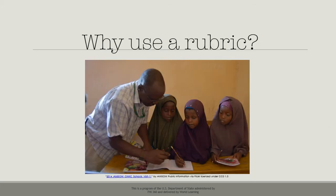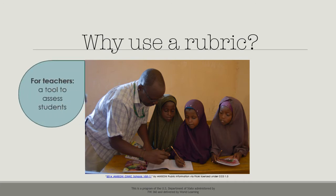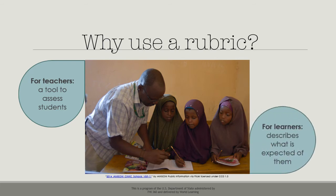Rubrics are very helpful for the teaching-learning process. For teachers, a rubric is not only a tool for assessing students — it also helps the teacher clarify learning objectives, which helps the teacher plan activities better. For learners, rubrics communicate what is expected of them.